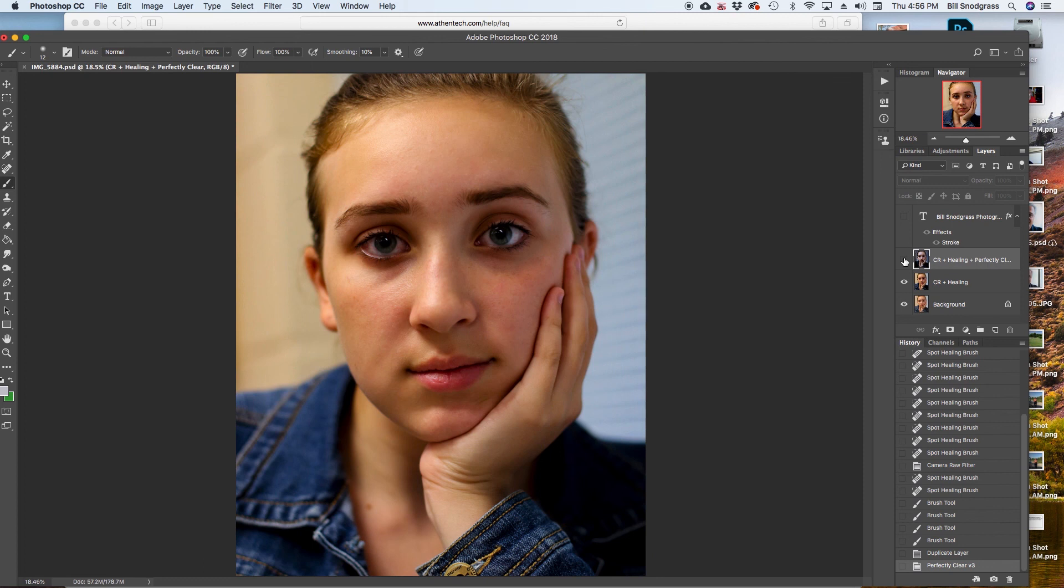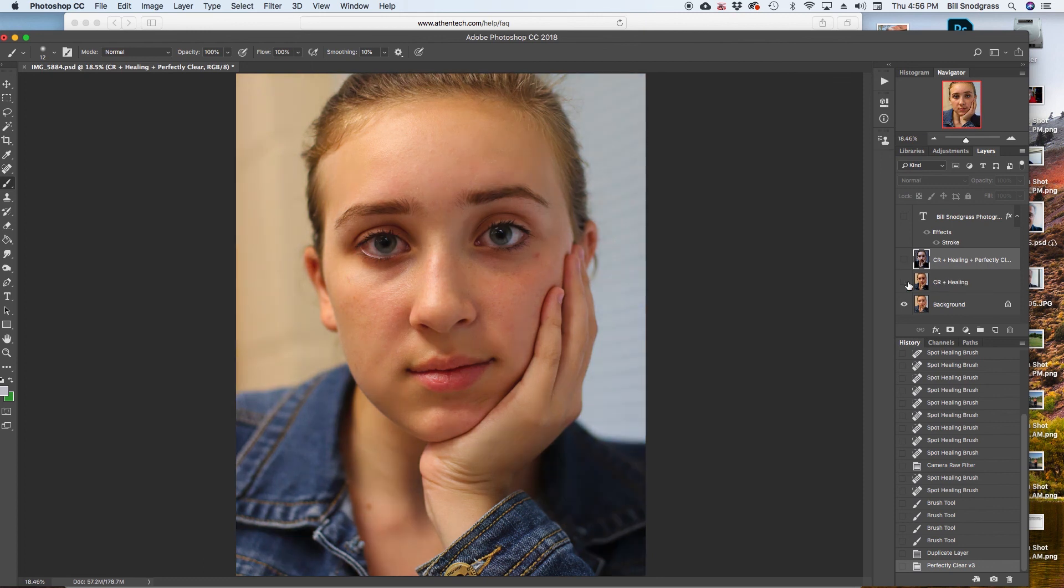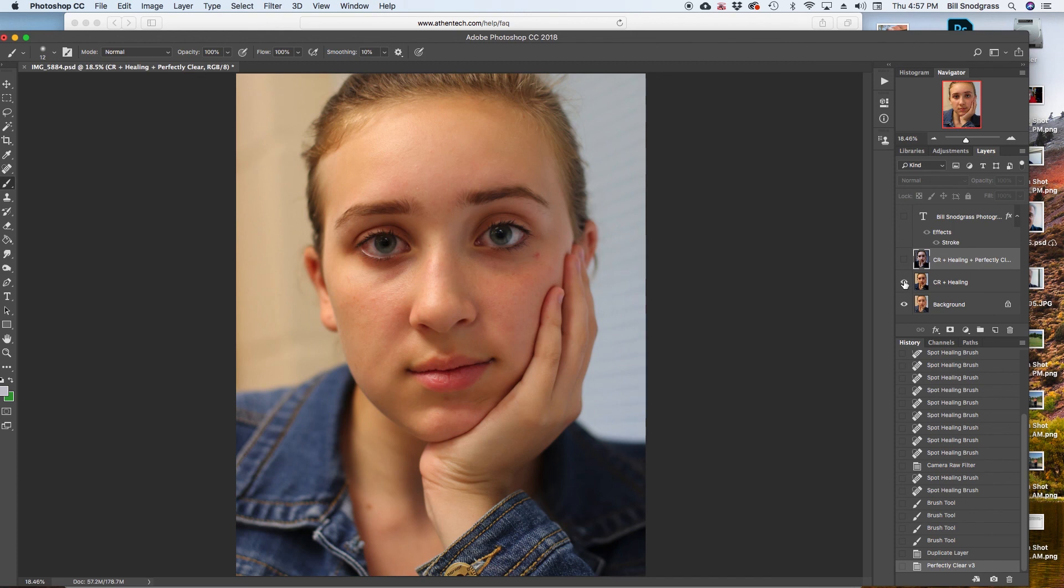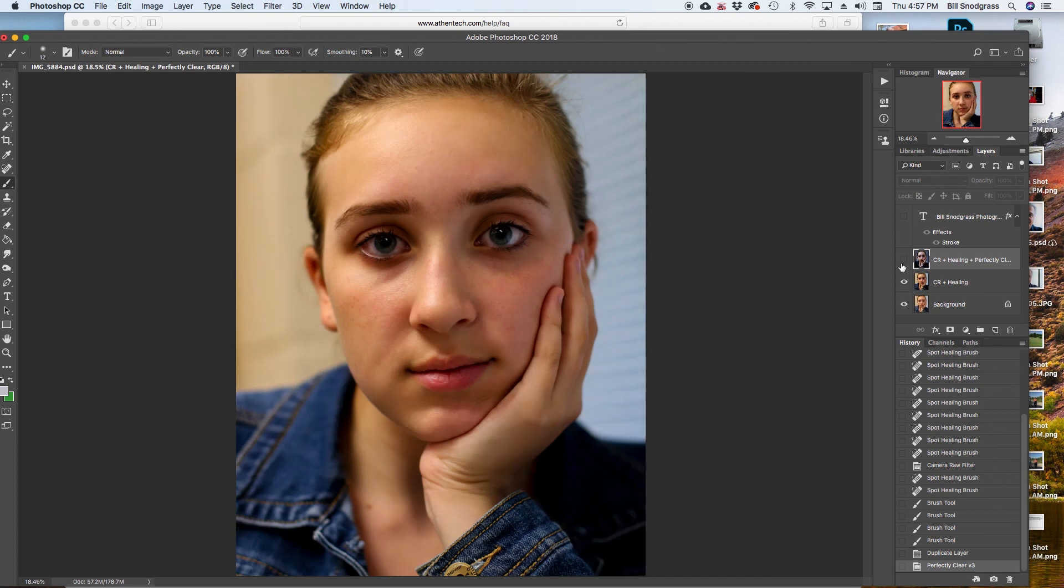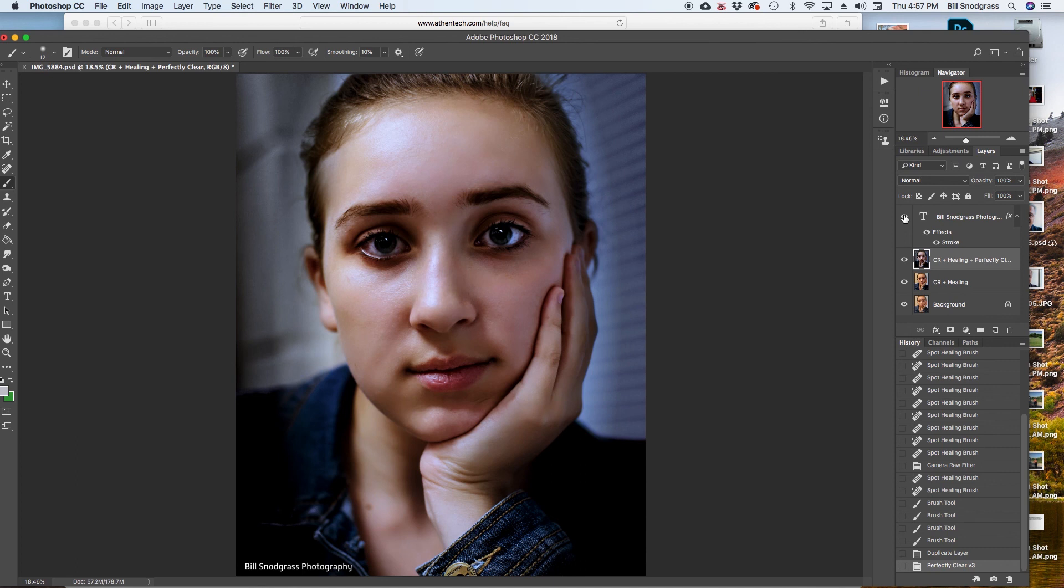This was what we took. Into. The. Plugin. And this was the. Picture that we started with. The. So you can see. The. The. Camera raw. And the healing brush. Resulted in this. And then. Perfectly clear. Results in this.